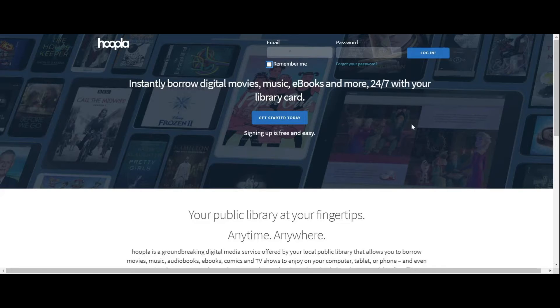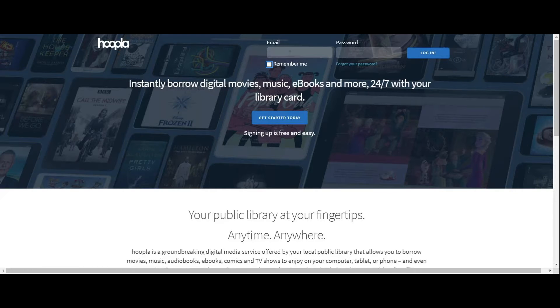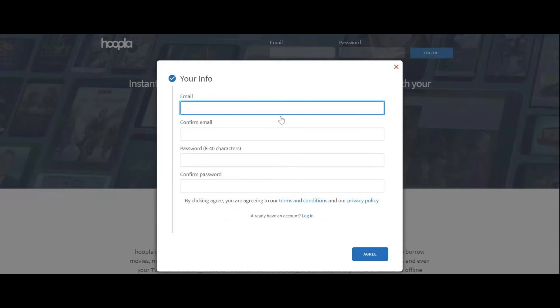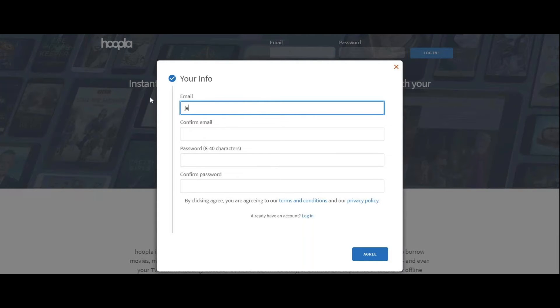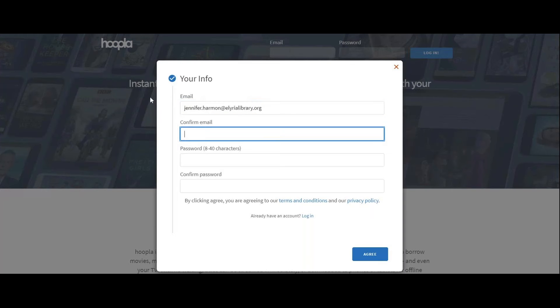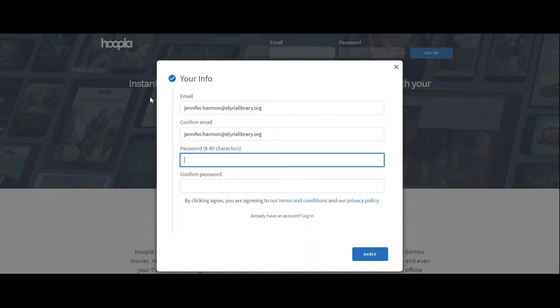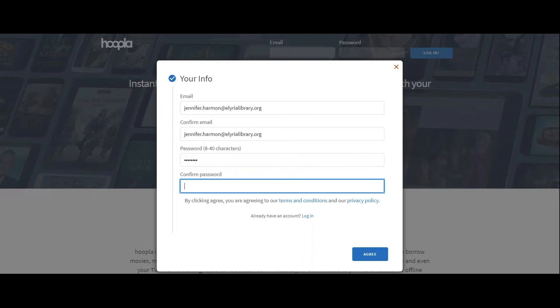If you have an account already, you're going to just log in using your email and password. If you don't, all you need is a few different things. So let's show you how to set up your account. You're going to type in your email, confirm your email, and then you need to choose a password that's between 8 and 40 characters long.